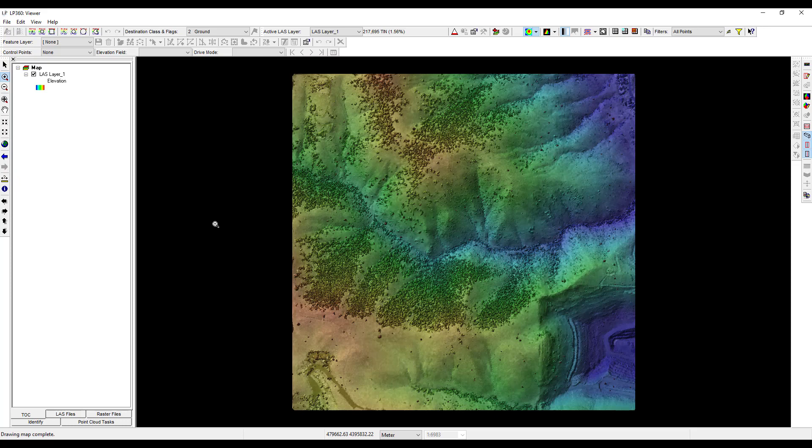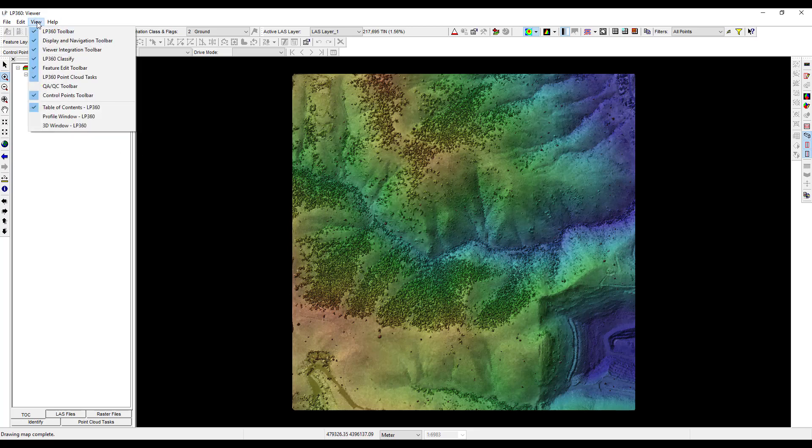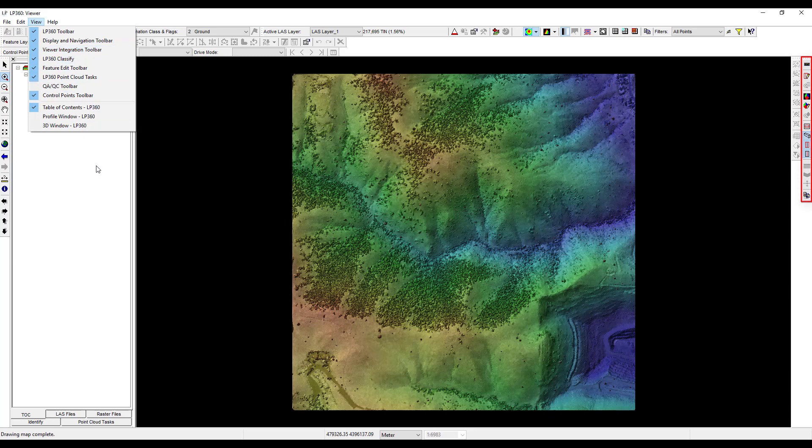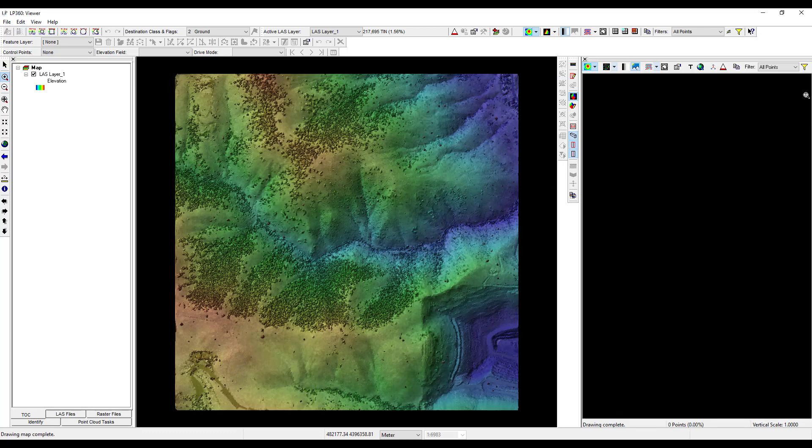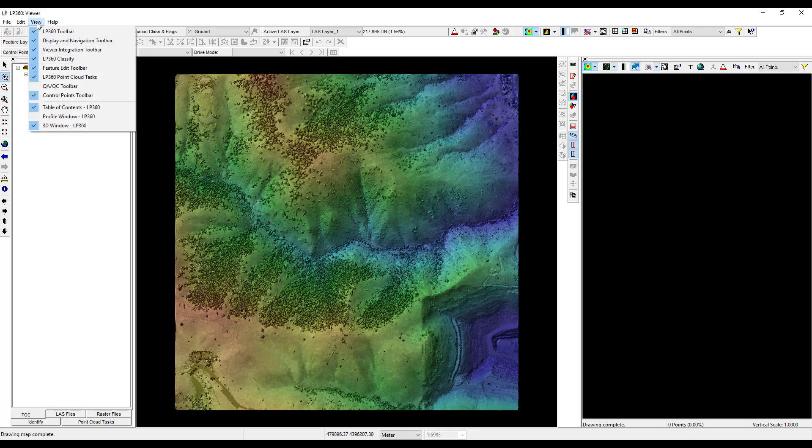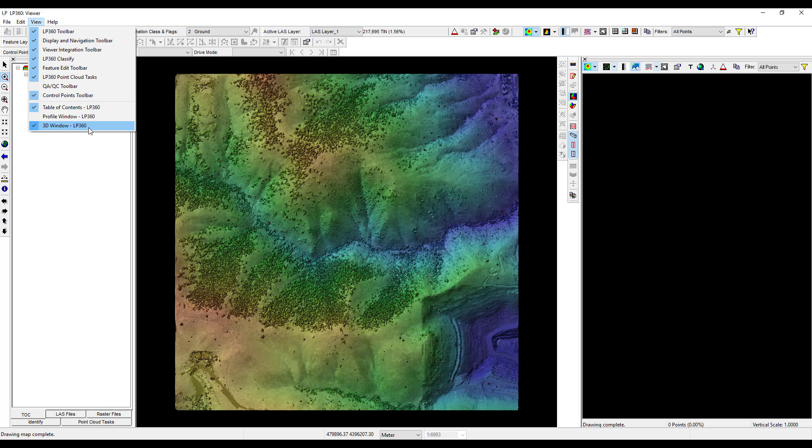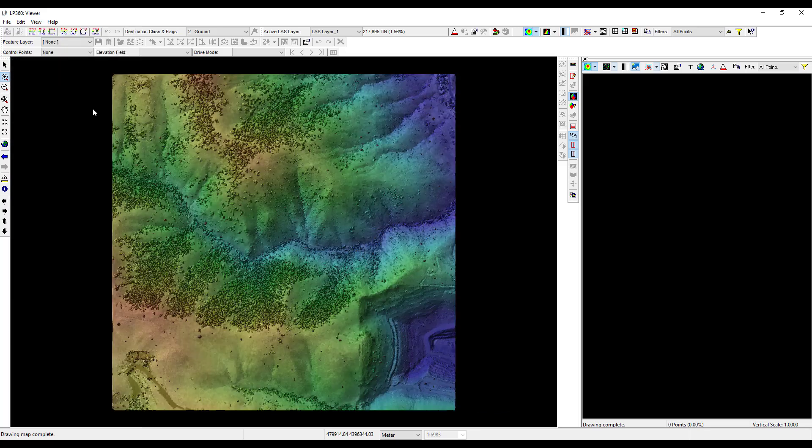LP360 also makes it very simple to view the data in 3D. Start by activating the viewer integration toolbar. This is accomplished by clicking on the drop down view menu and clicking the viewer integration toolbar. The viewer integration toolbar will now appear in the LP360 window. To use the 3D window, click the toggle 3D display button. By default, the 3D window opens up without any data in it. You can also open the 3D window through the view drop down menu. However, since your 3D window is already open, you should see a checkmark next to the 3D window option showing that it is active. Now toggle the table of contents to hide it from view.